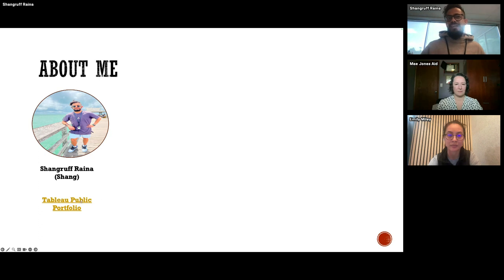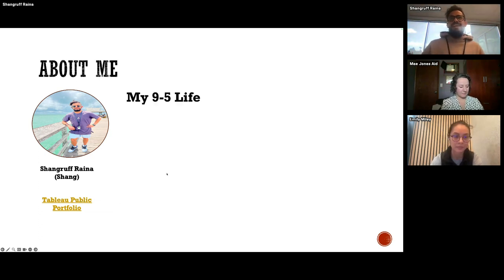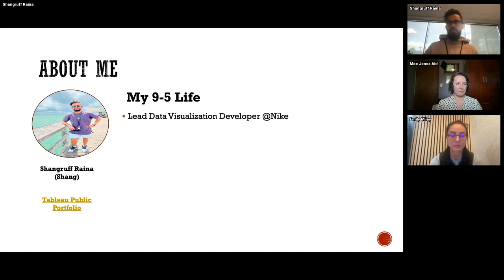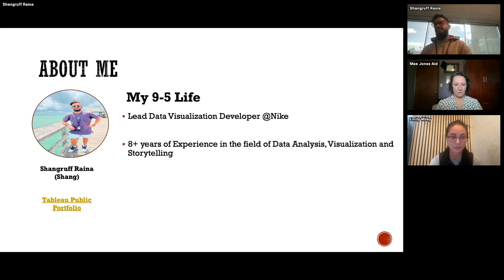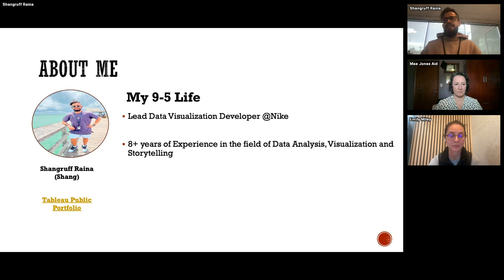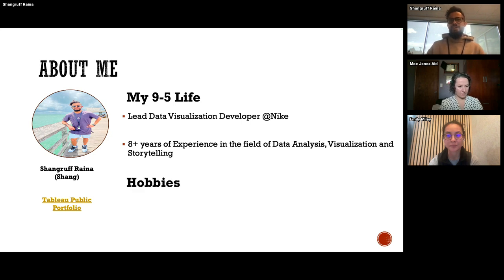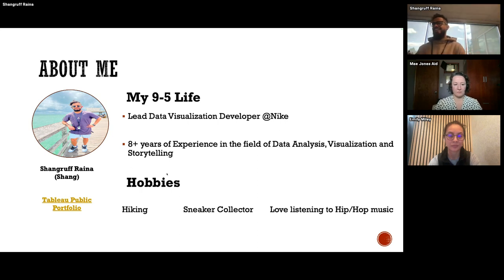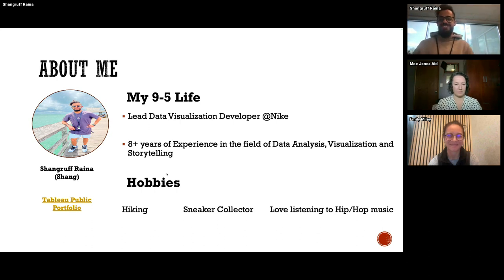About me: I'm Shang Rafrana. I work as a Lead Biz Developer at Nike — it's been almost one year and eight months, and it's been so good. In general I have around eight-plus years of experience in data analysis, visualization, storytelling, and reporting. Giving pace to raw data is what I've always enjoyed. My hobbies: I love hiking, I'm a sneaker collector, and I love listening to hip-hop music — breaking down the lyrics, rhyming schemes, all that stuff. Eminem is good for me, so that's that.